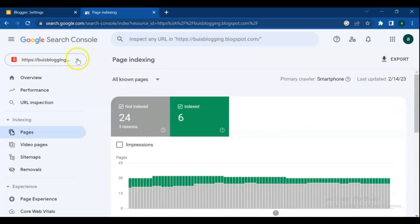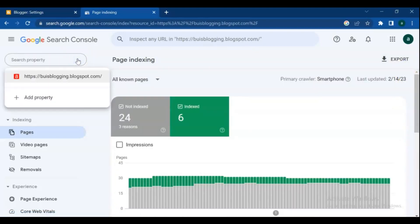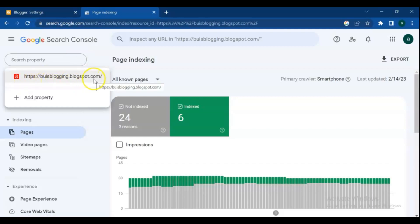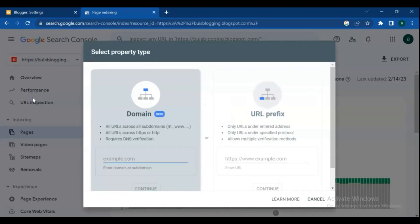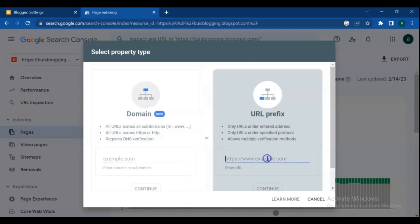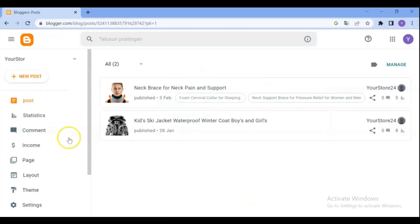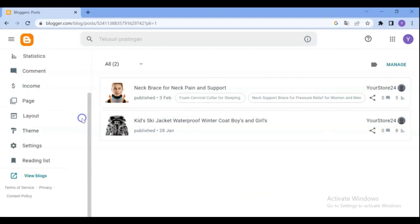On this drop-down menu you can see I already have a property on this email address. To add multiple sites and properties, click on Add Property. Here we have two methods to add our property: the first one by using domain name, and the second one is URL prefix. Go to your blog and copy your blog URL or domain address.